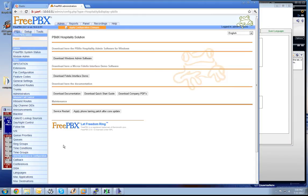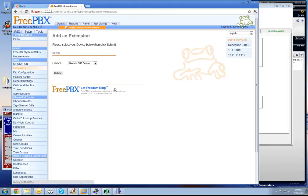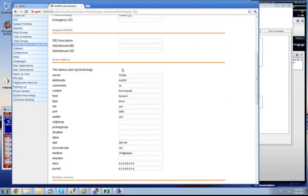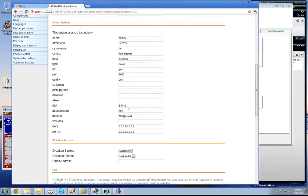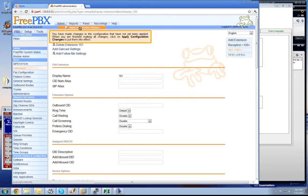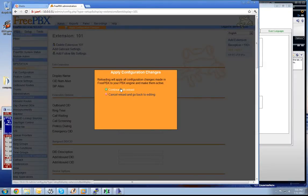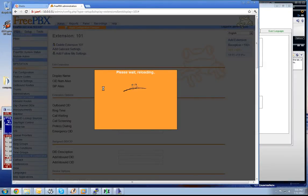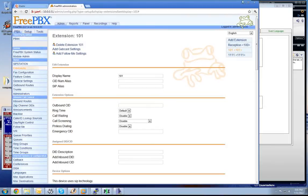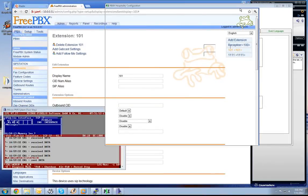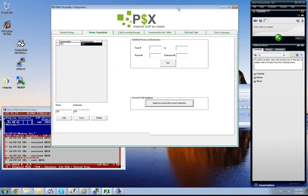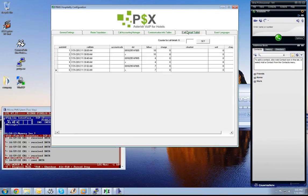Let us go now to our extension 101. We see now in the account code we have the room number inside, which is in this case the same as the extension number.